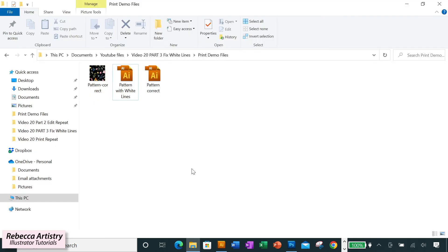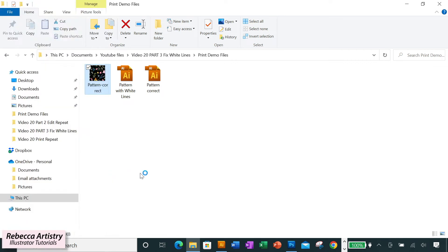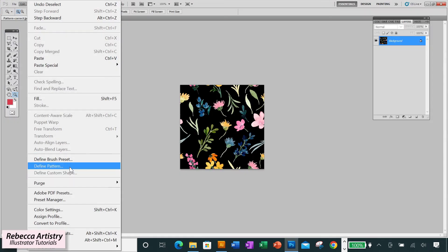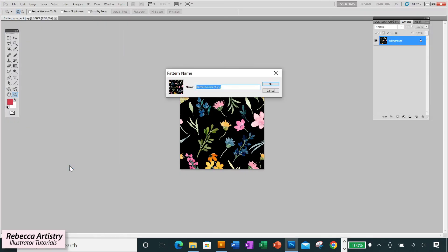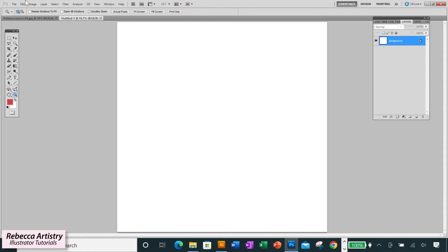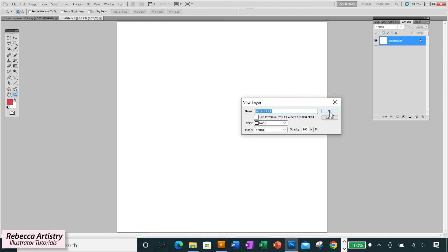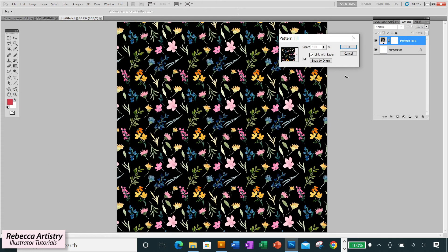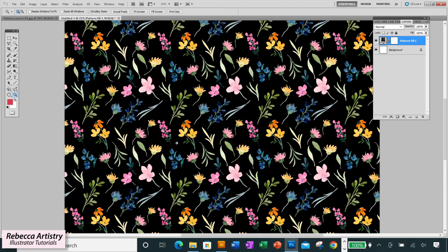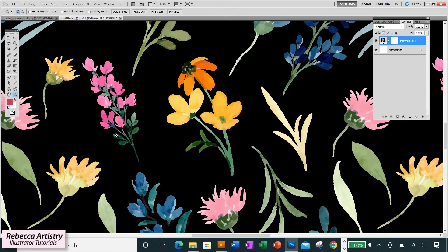So if you've exported it this way to test it out, open the JPEG in Photoshop, go to Edit, Define Pattern, then create another file with a larger page to test it. So in our new file, go to Layer, New Fill Layer, Pattern. Select the pattern that you just exported, and no white lines. So it works.